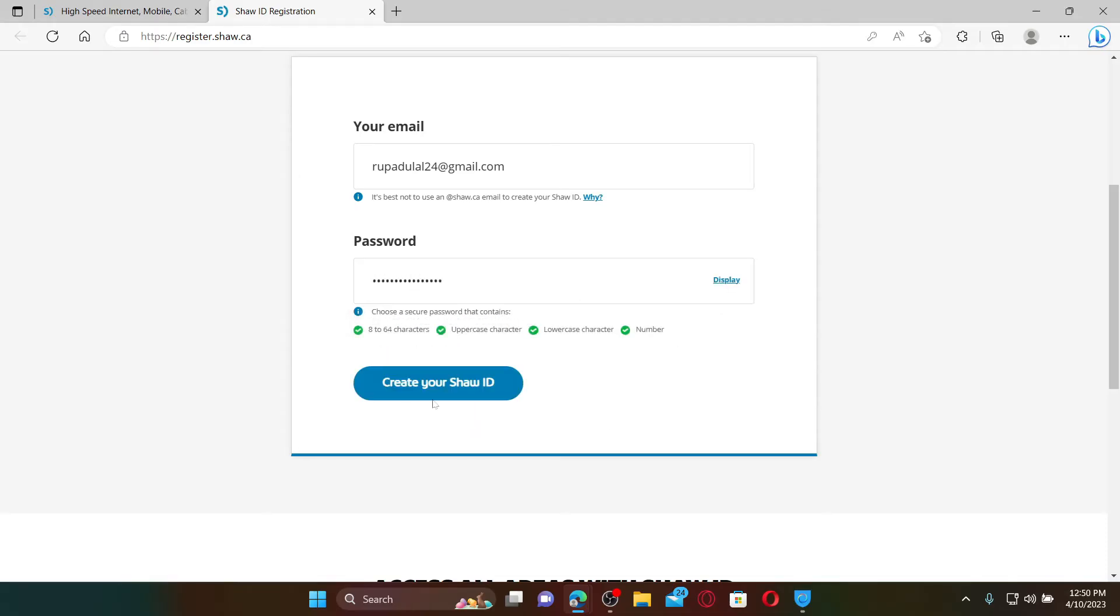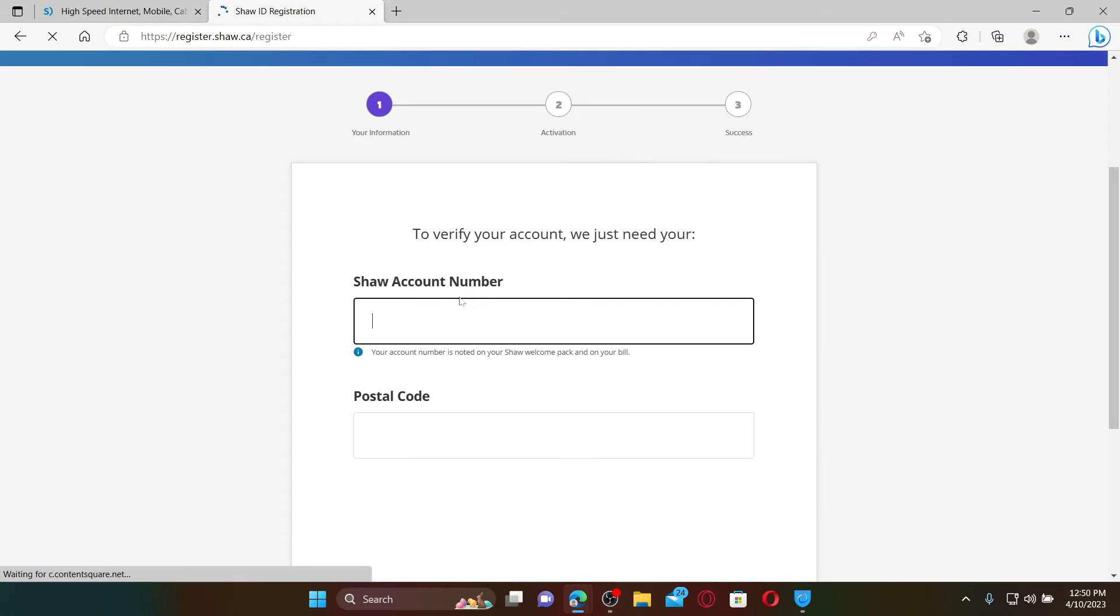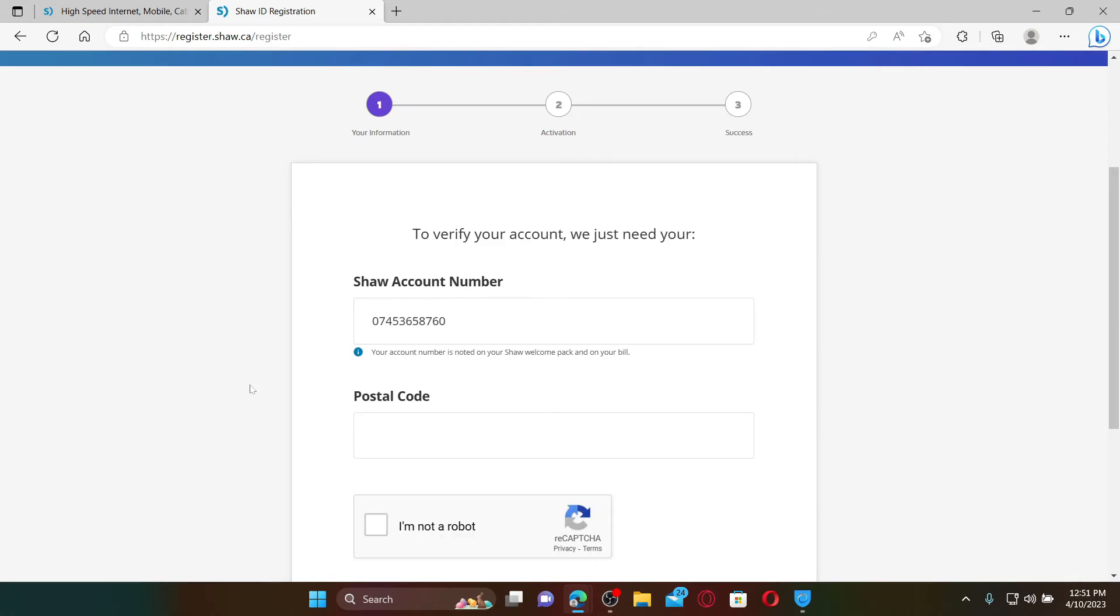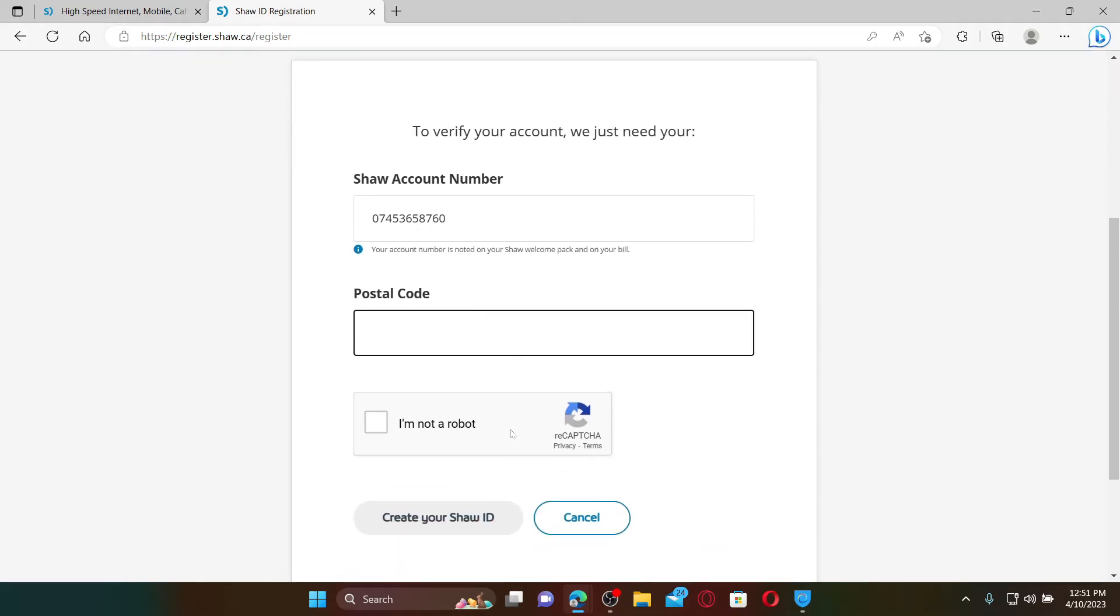Now enter your Shaw account number, which is available on your Shaw bill. After you are done, enter your postal code on the next field.